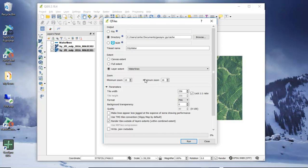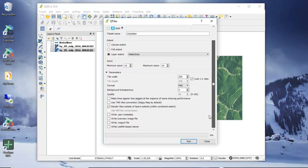I'll cache those first, then go in and look at them to make sure everything is the way I want it, and then I can come back and fill that out and go deeper into the map. In terms of parameters, we'll always want the tile width to be 256, locked into a one-to-one ratio. The format is going to be PNG, and you can adjust the background transparency based on your map.